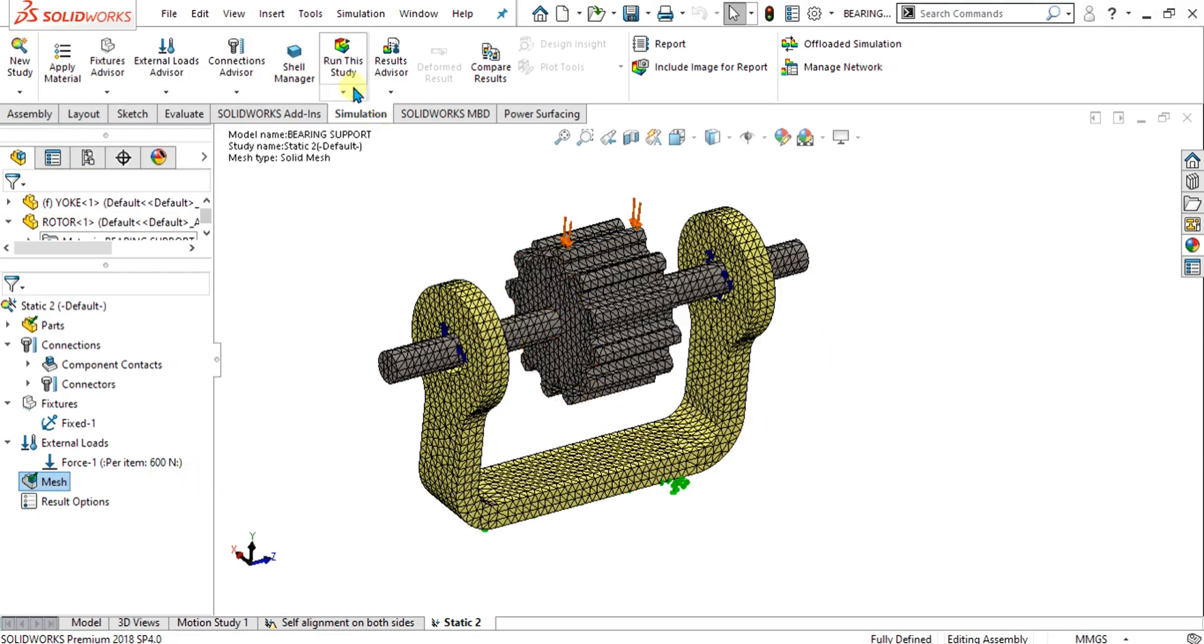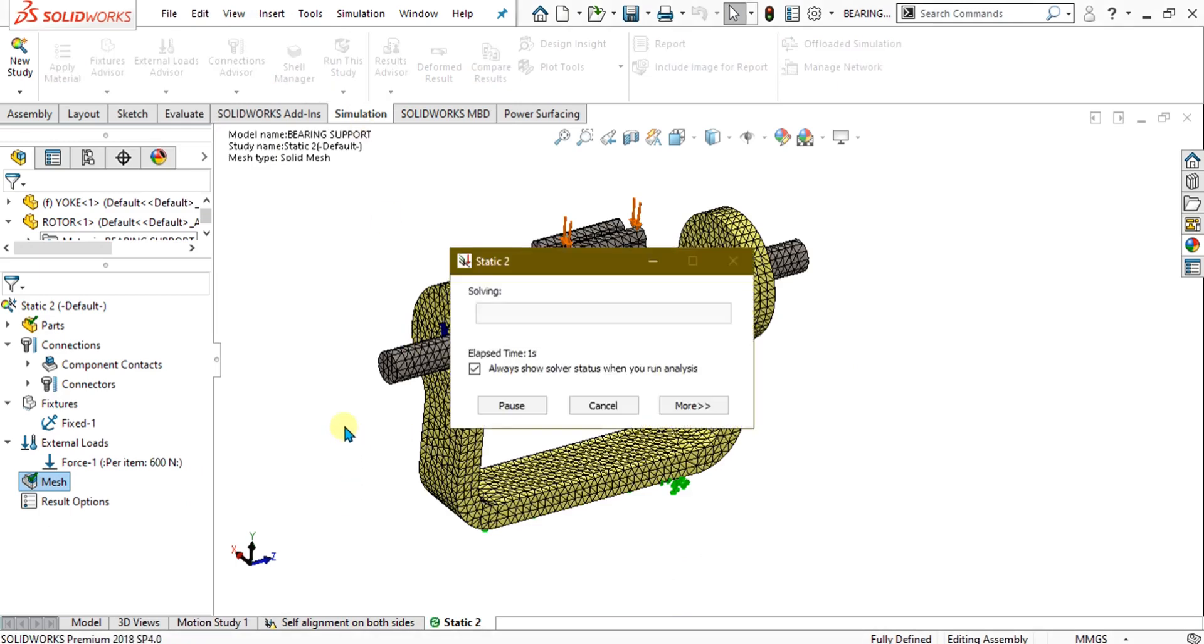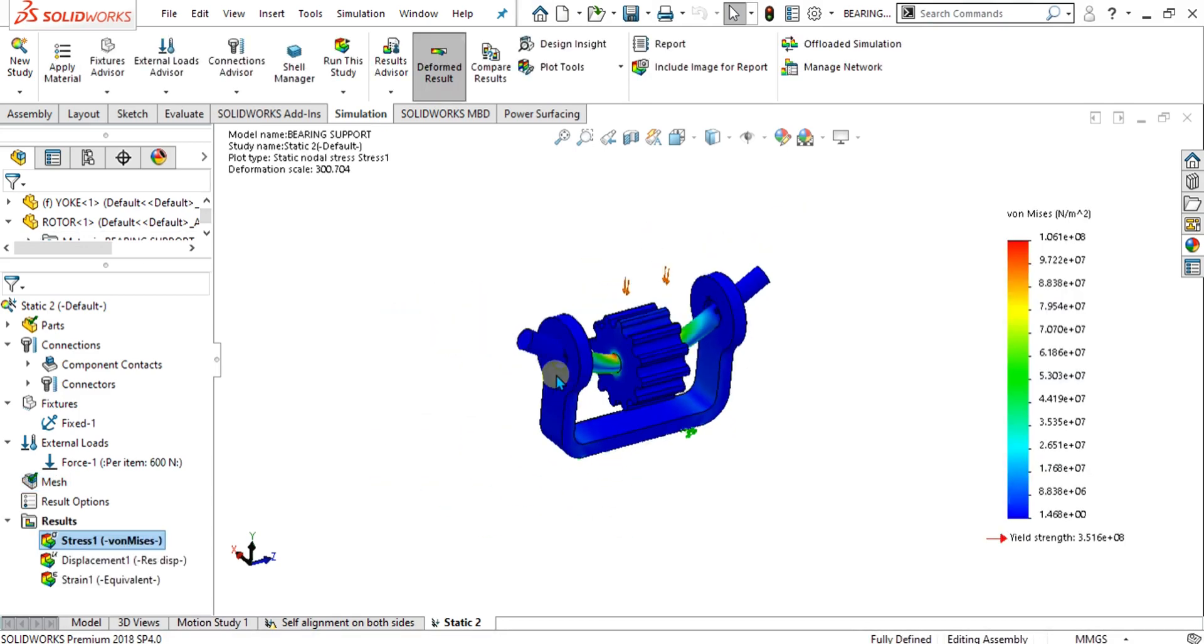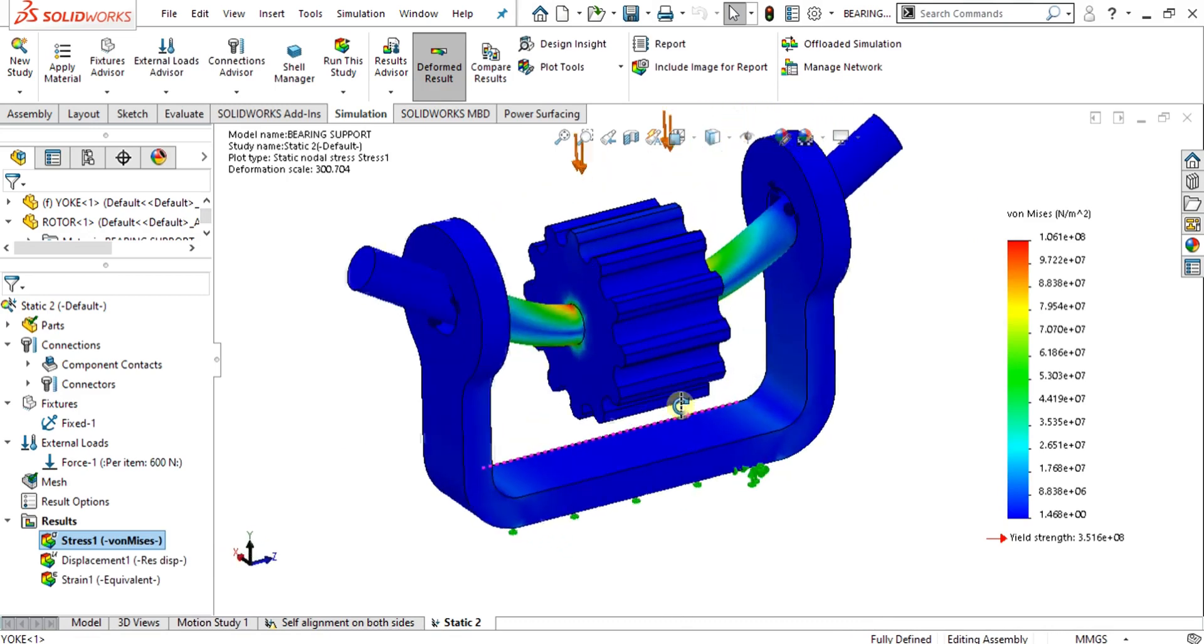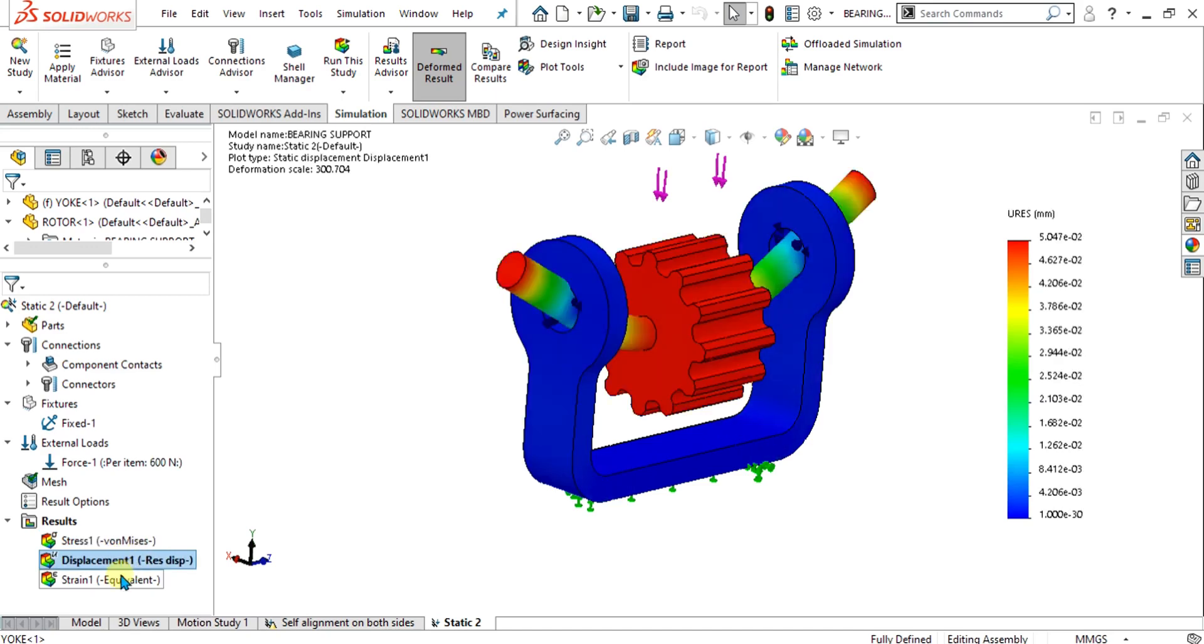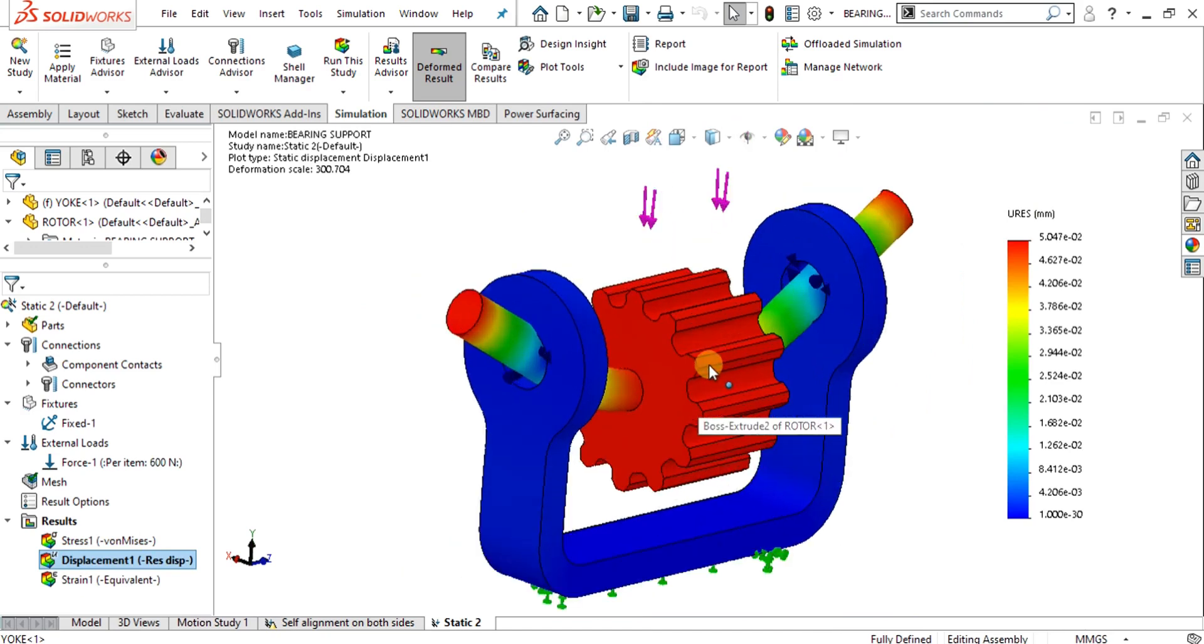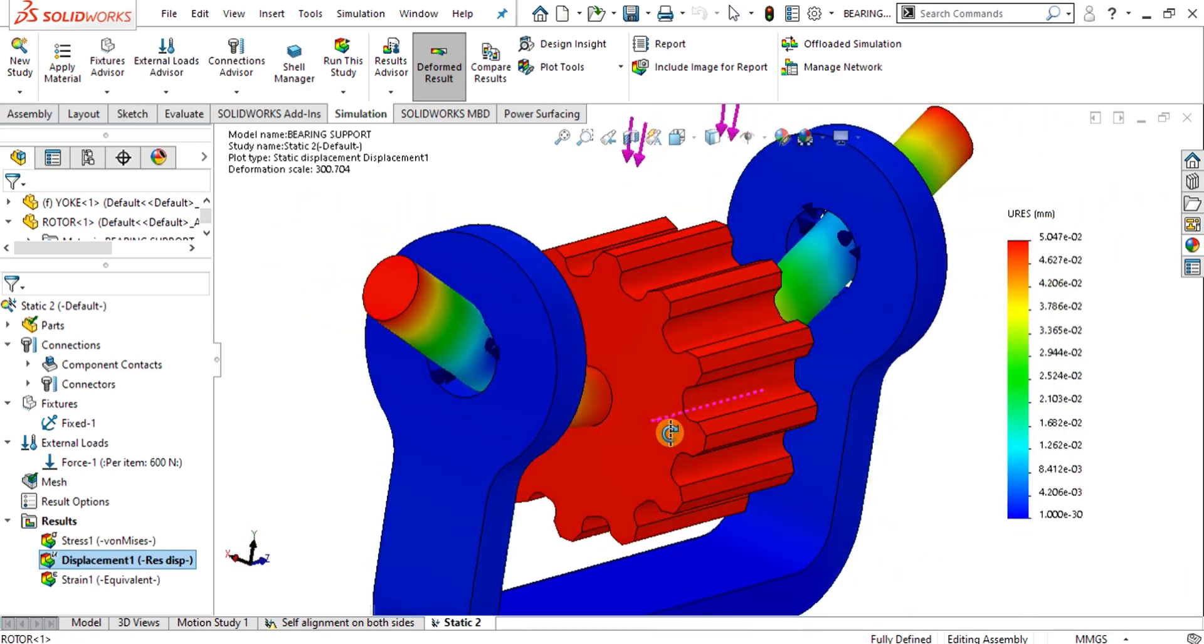Now simply go to run this study. Now you can see that our results have been calculated and we have found the stress, displacement, and strain. Now you can see that the maximum displacement here is at the center or maximum deformation.